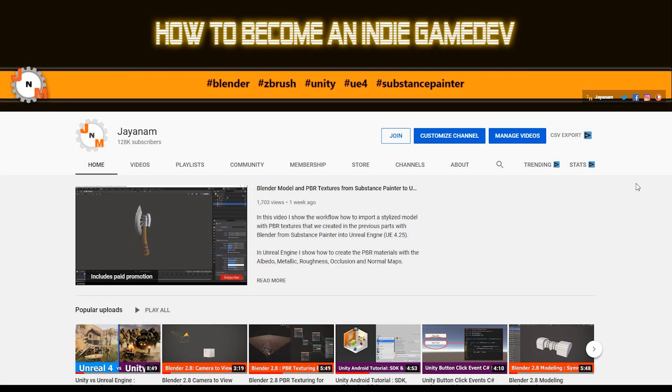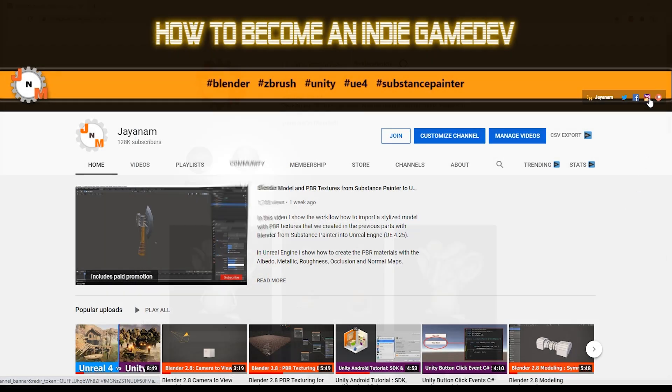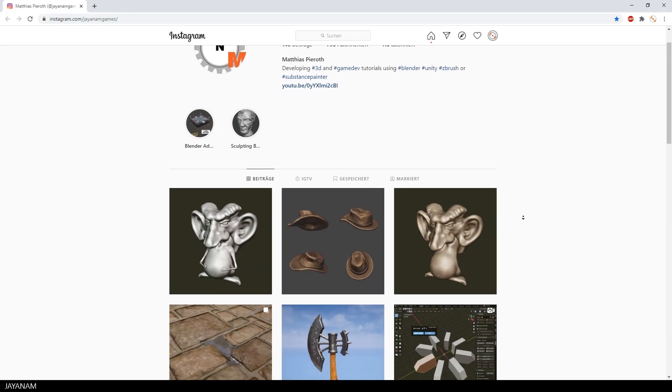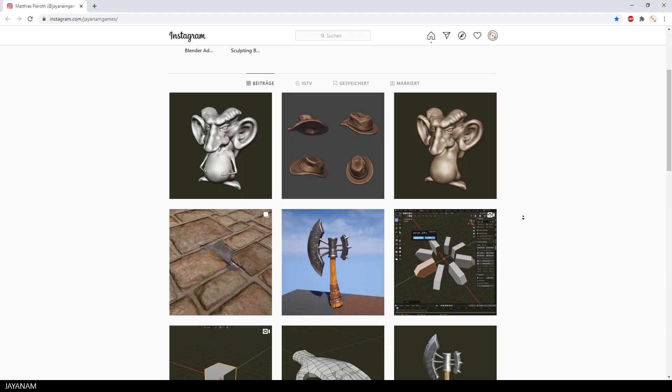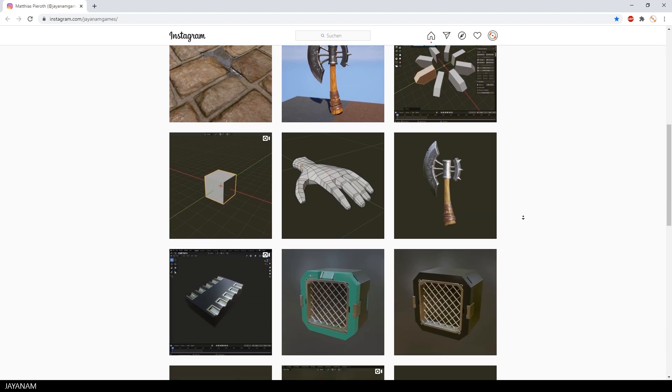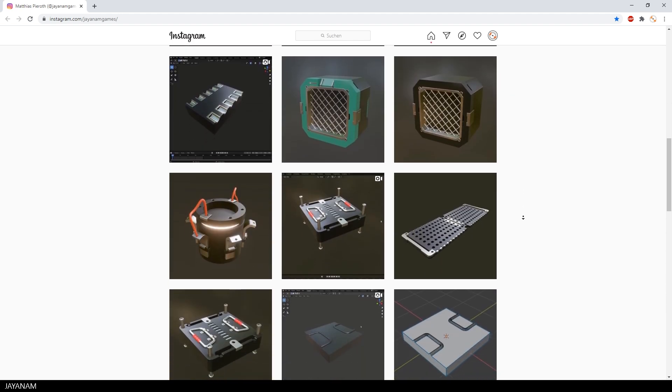That's it for this video. If you are interested in renders like this and also small videos, you can find this on my Instagram account. Don't forget to follow me, the link is added to the description below.